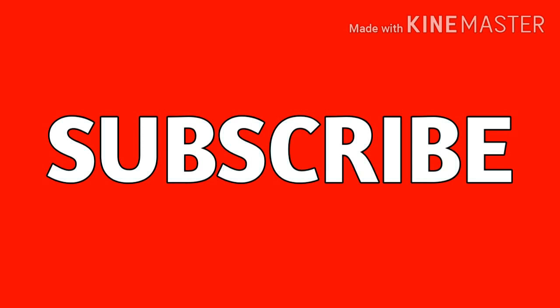So guys, this was all about Microsoft Teams. I hope you liked my video. Subscribe to my YouTube channel so that you can get information videos like this. Goodbye.